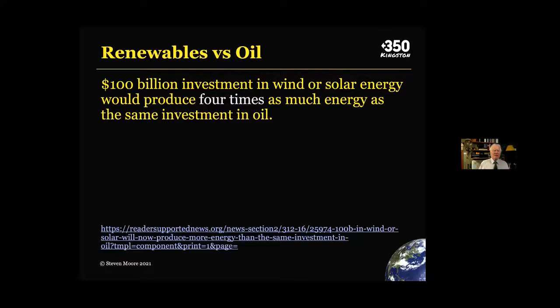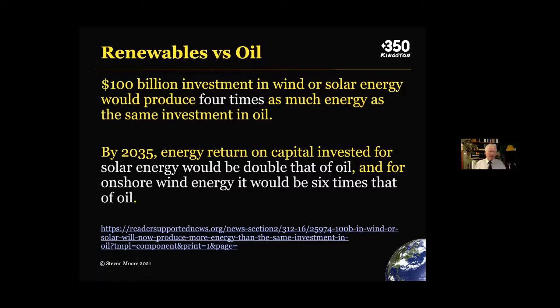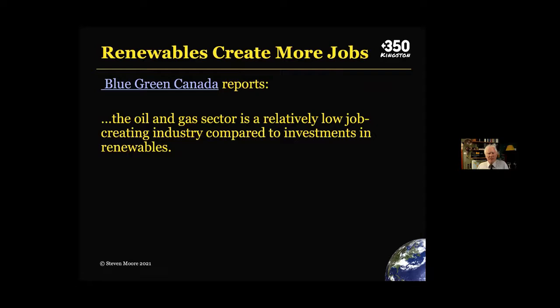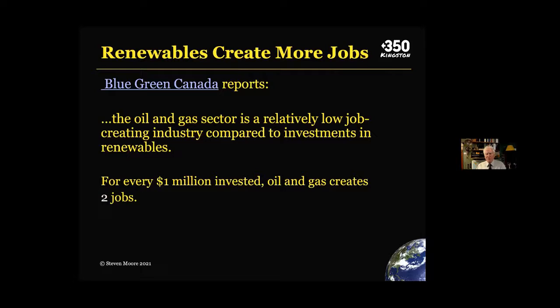If we look at renewables versus oil right now, a $100 billion investment in wind or solar energy will produce four times as much energy as the same investment in oil. There's no longer any business case for oil. By 2035, solar energy will be above double the output of oil, and offshore wind energy could be six times the energy return of our current oil resources. On top of that, renewables create more jobs — for every million dollars invested, oil and gas creates 2 jobs, while clean energy creates 15.